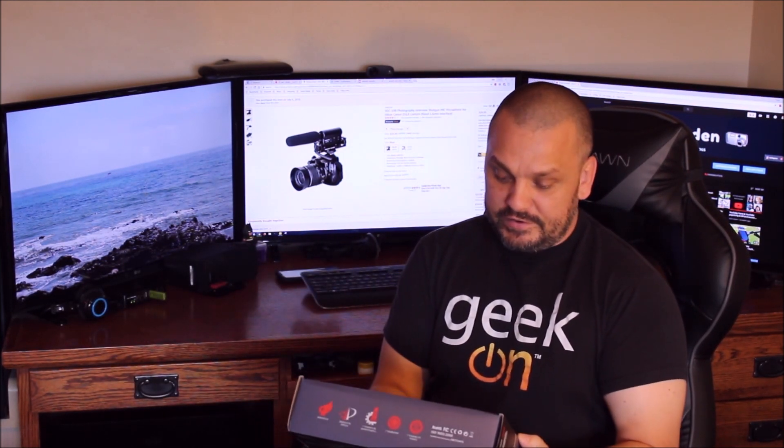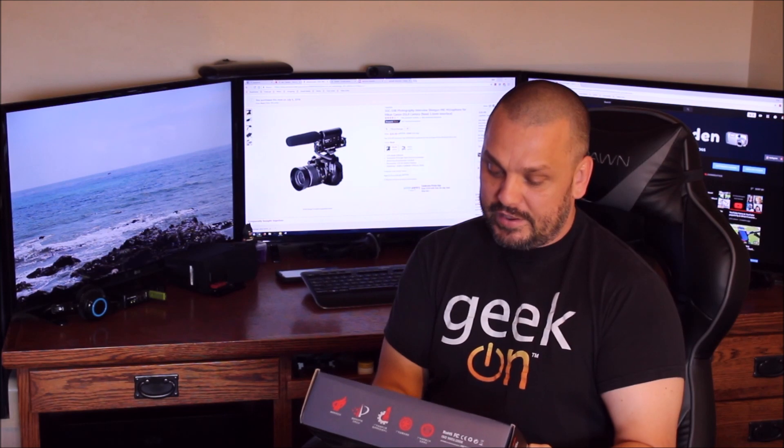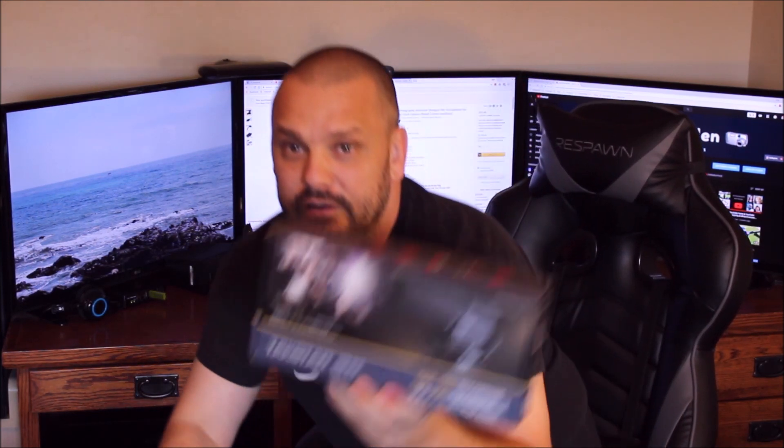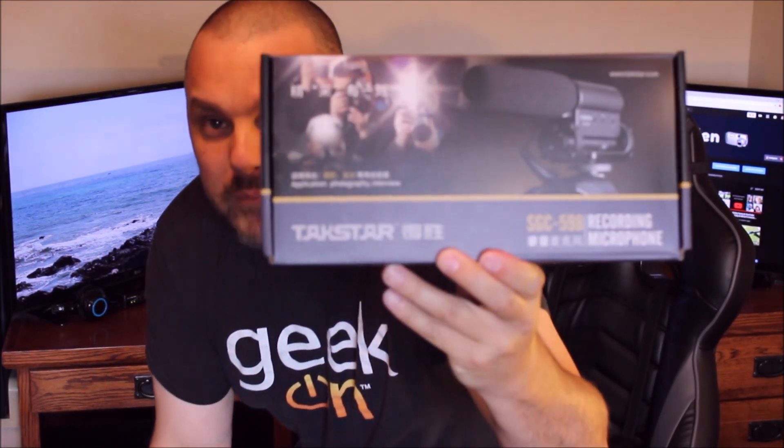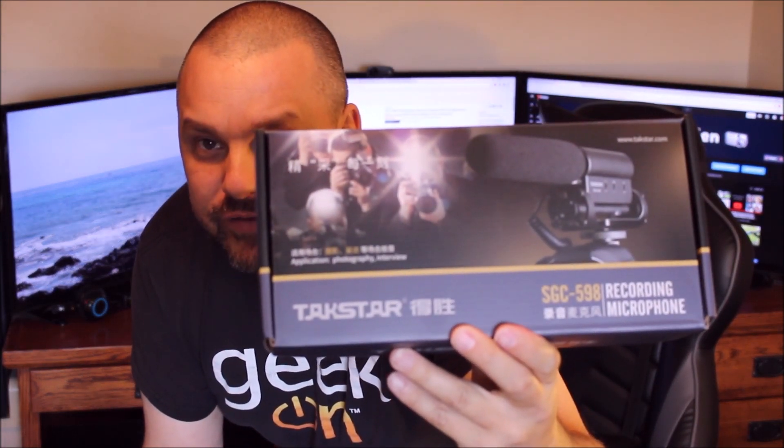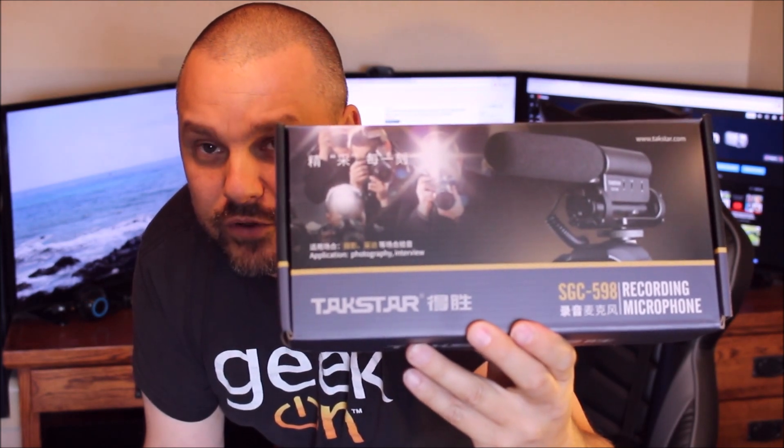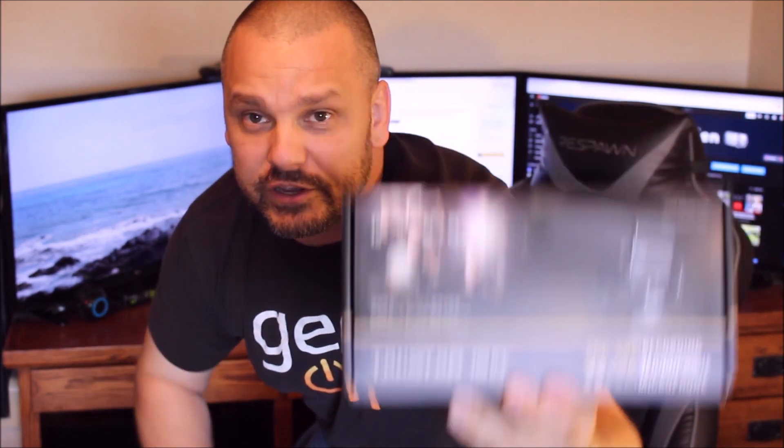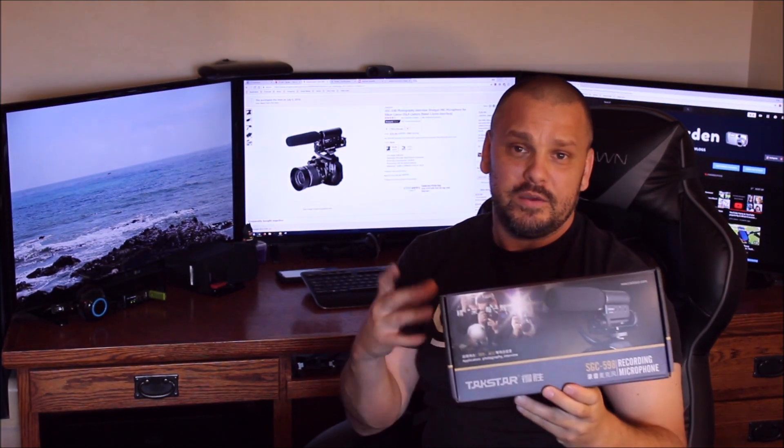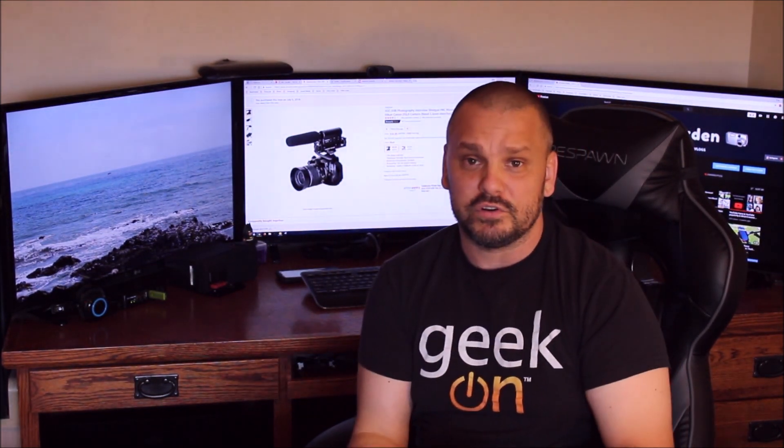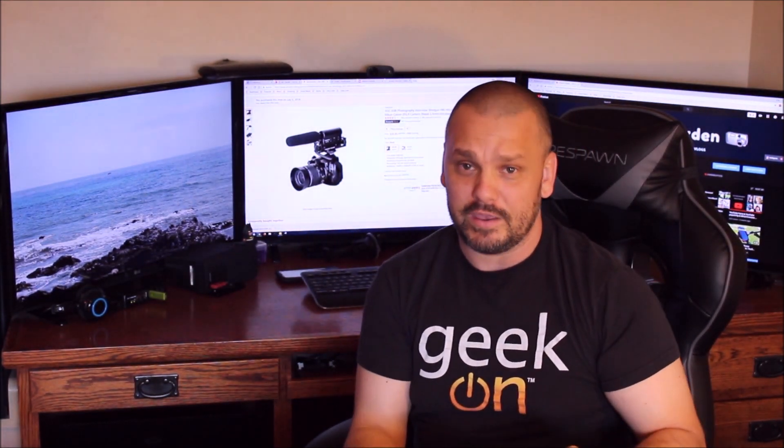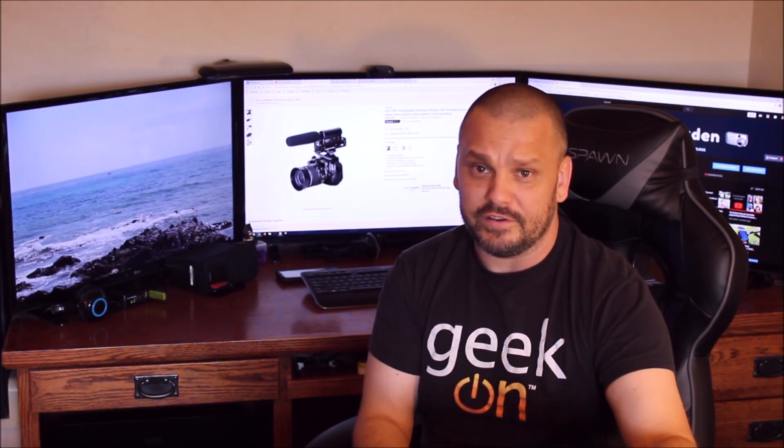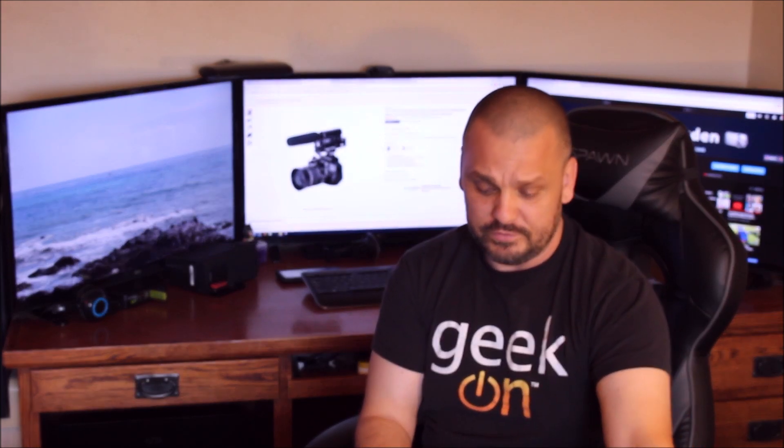I don't know if you can see this, but it's the TACSTAR SGC598. It is a recording microphone. It actually had very good reviews. It's $26 and some change. I'll go ahead and put that in the description below, and we're just going to do a quick unboxing. Of course, I will be doing a review on this like I do most of the stuff that I order.